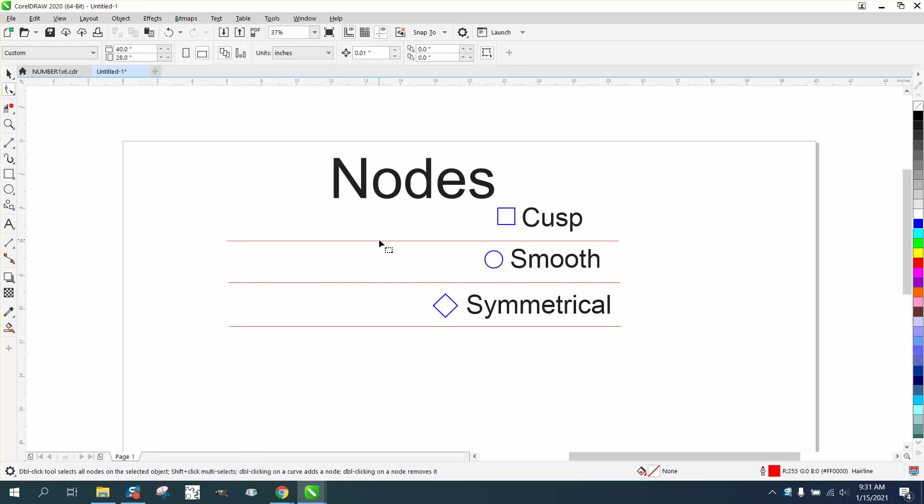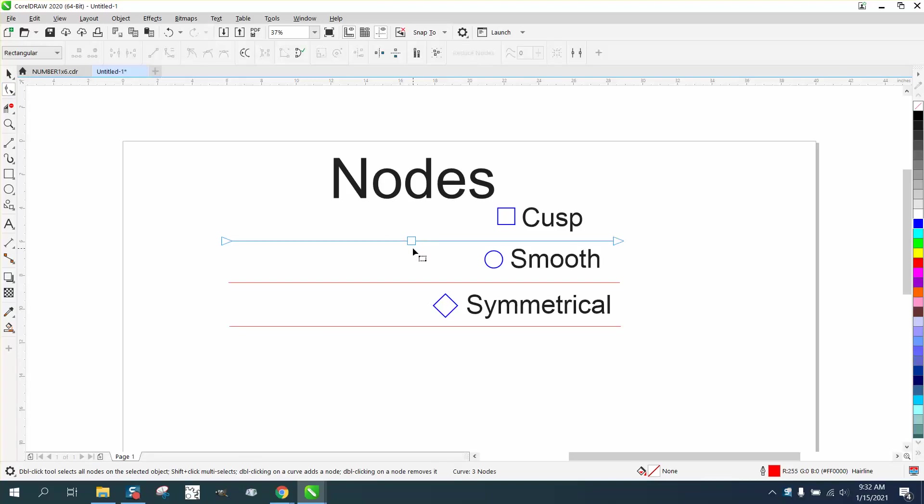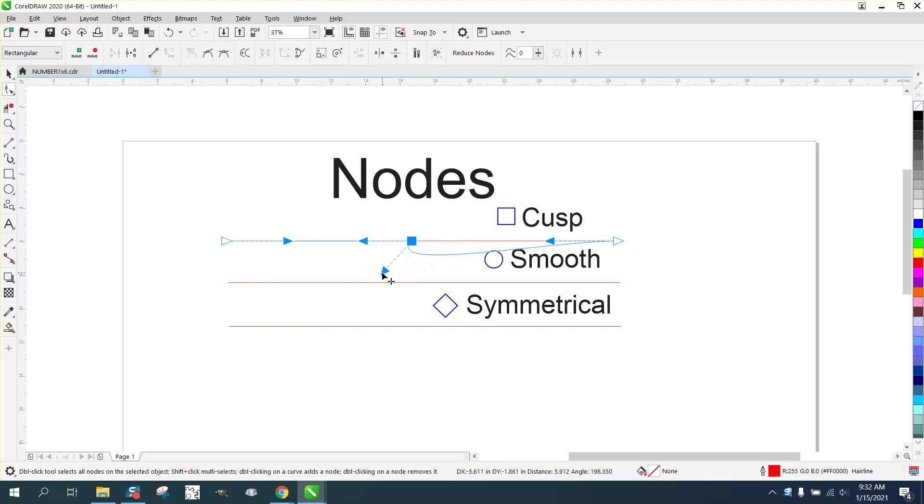We're going to click on this line, and you see you've got a square box - that means it's a cusp. What the cusp does is when you move one side, only one side moves. It doesn't move the other side.